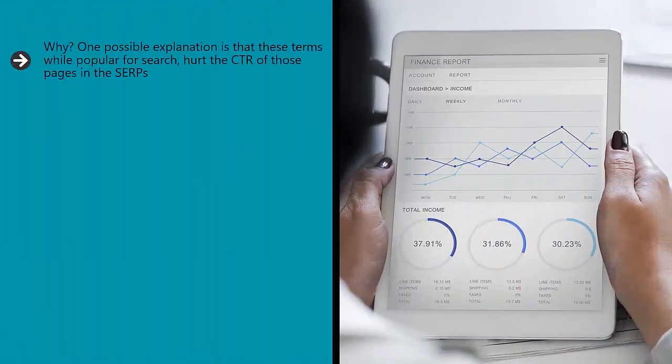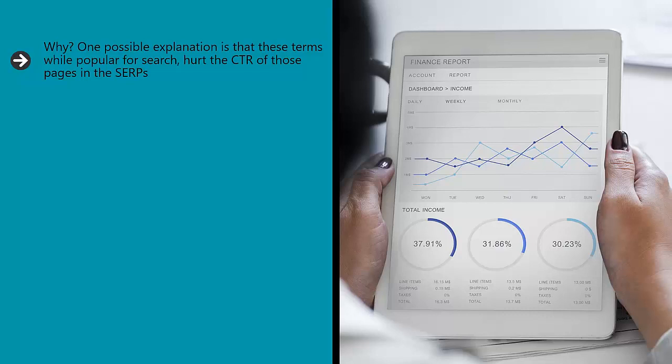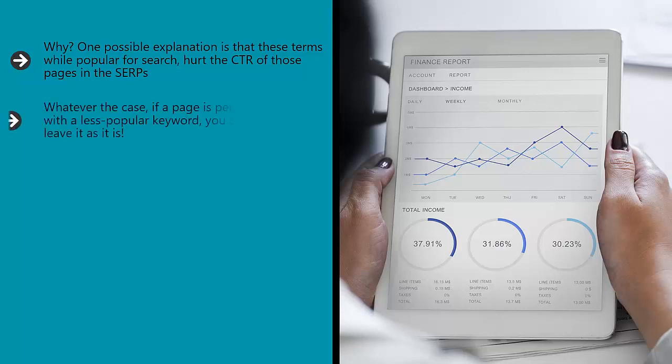One possible explanation is that these terms, while popular for search, hurt the CTR of those pages in the SERPs. Another possibility is that this had to do with Google's RankBrain algorithm—its attempt to understand meaning more than explicit keywords. Whatever the case, if a page is performing well with a less popular keyword, you should probably leave it as it is.